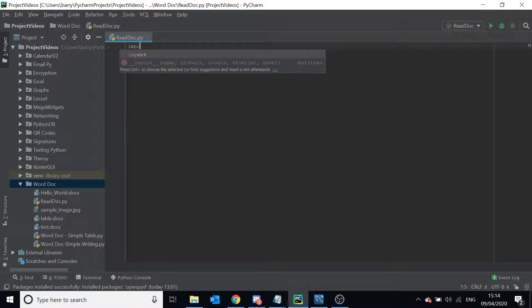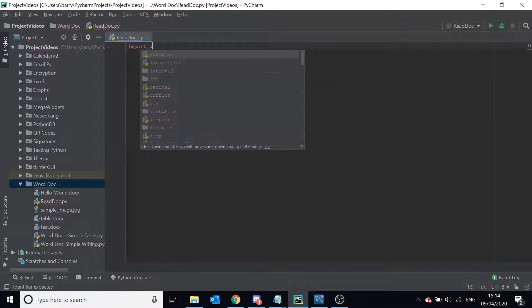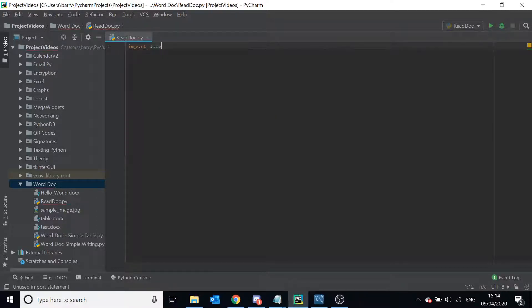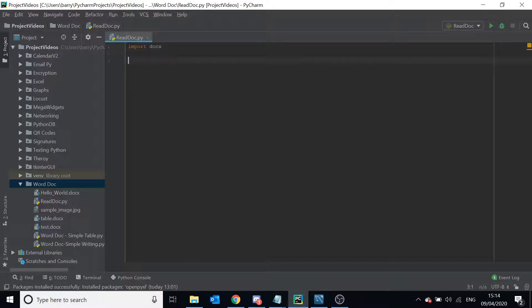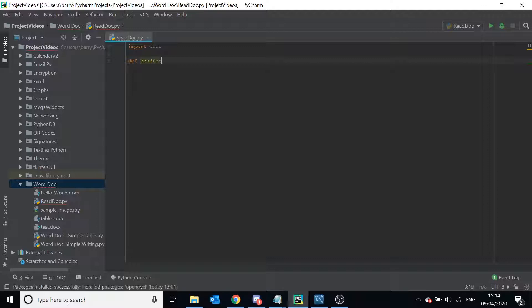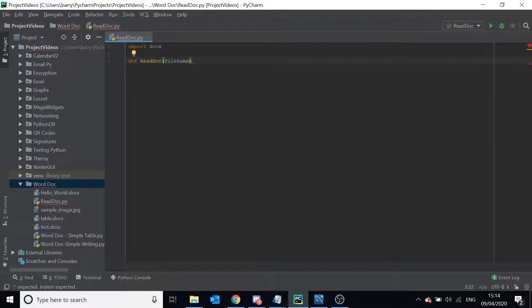So the first thing we need to do is import docx because that's the library we're going to use. Let's make a function for this. Let's say we're defining a new function, we're calling it read_doc and we're going to take in the file name as a parameter.